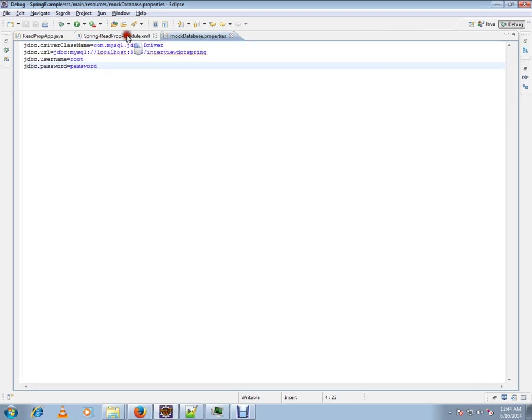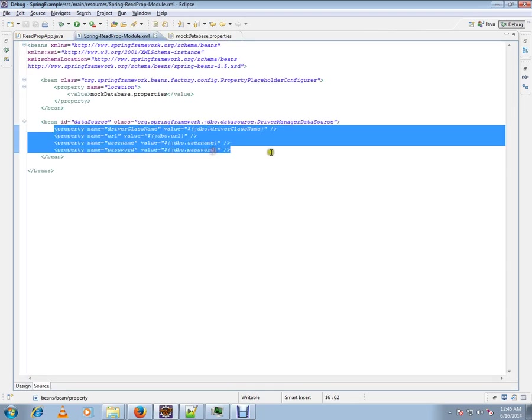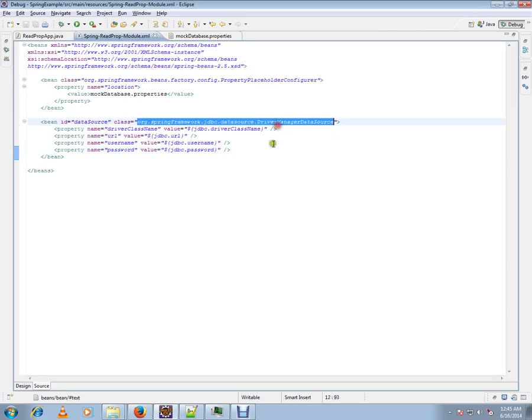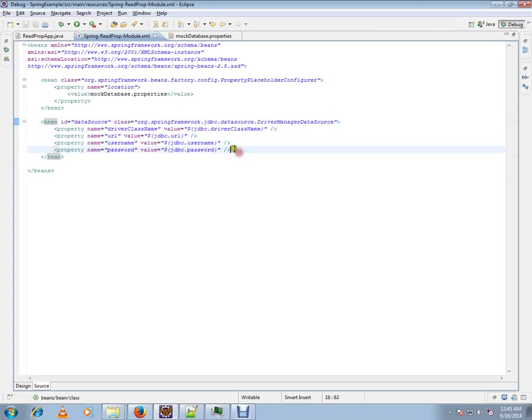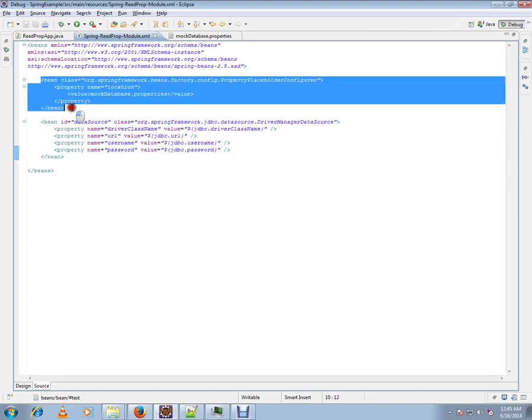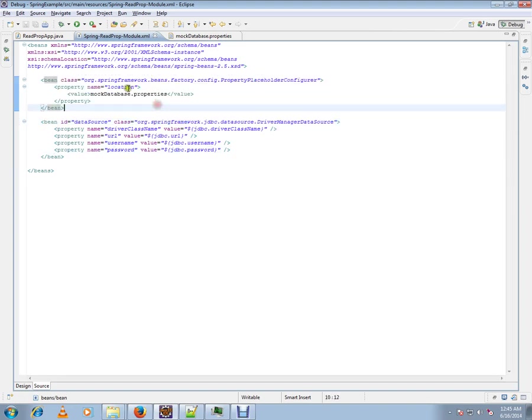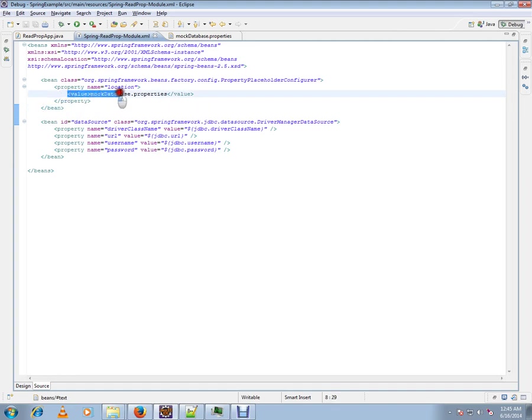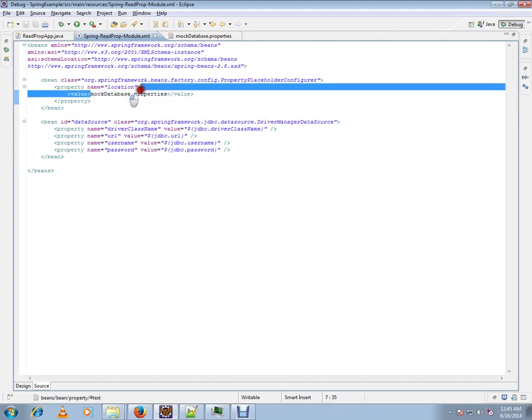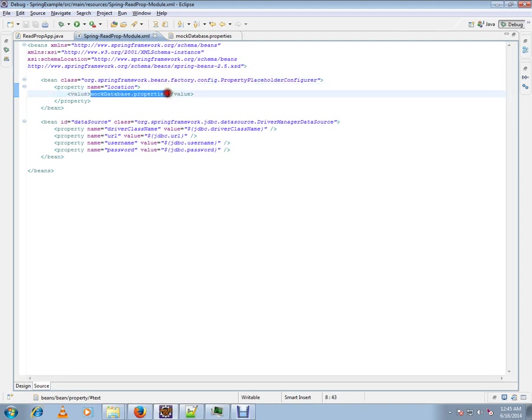In order to do that, I have to include a bean called PropertyPlaceholderConfigurer, and you have to give the location where exactly the property files are located. It will be searched in the classpath, and this is the name of the property file you want to read.